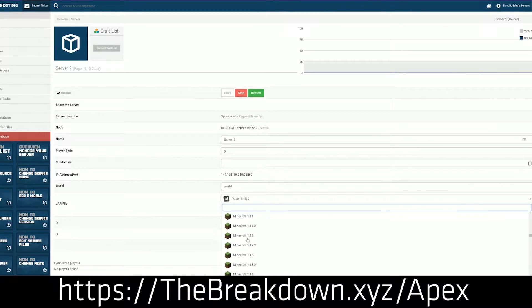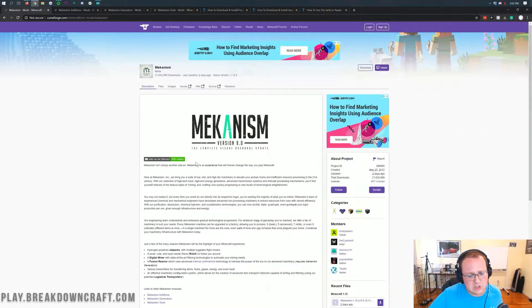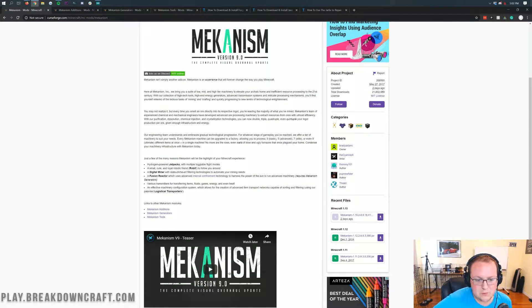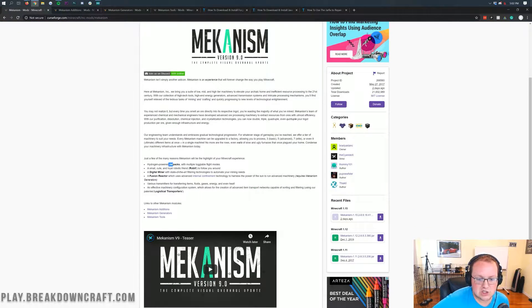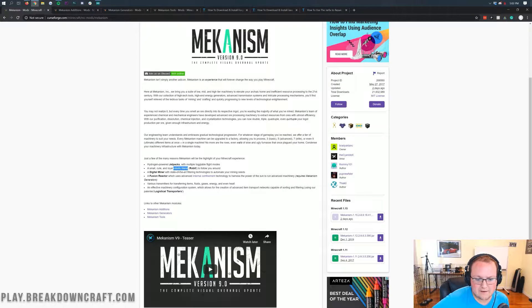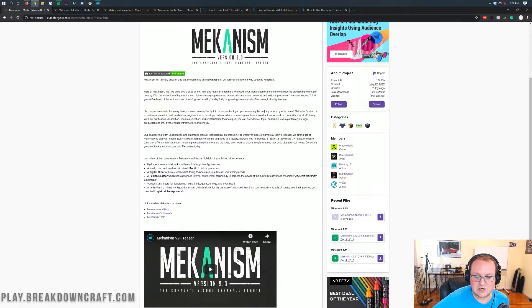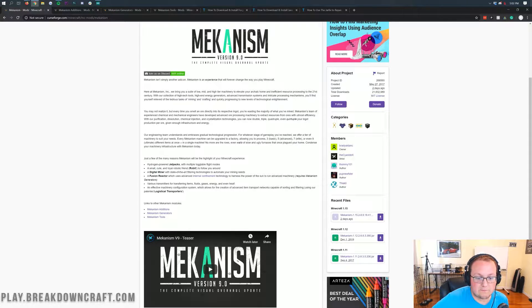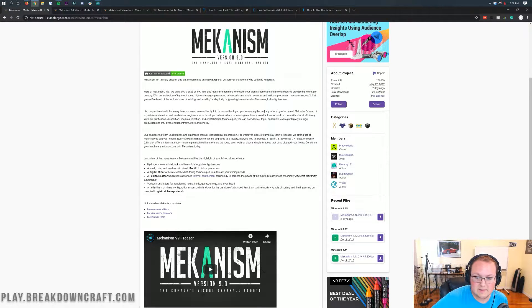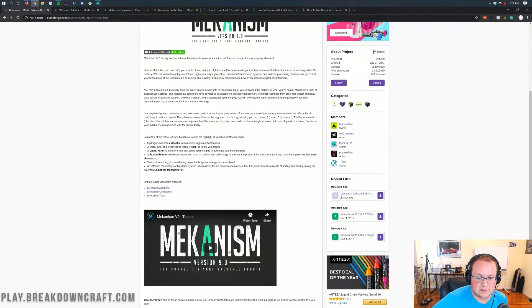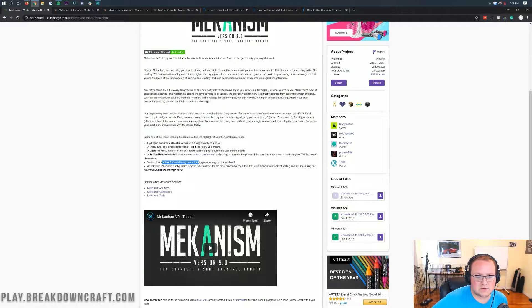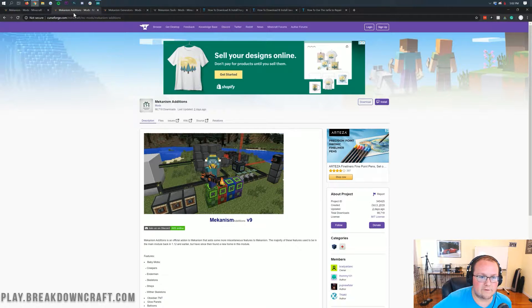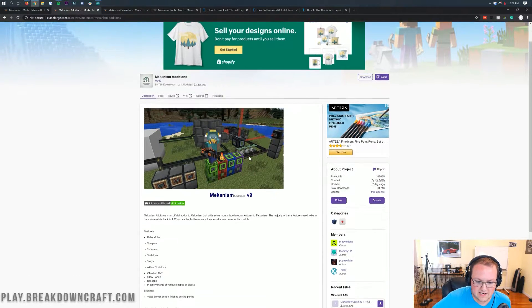Now let's get Mechanism but first what does this mod do? Well it does a few cool things. The basic mod adds in jetpacks, it adds in robotic friends called the Robbit. It adds in a Digital Miner which basically filters through things and automates mining which is pretty cool. It adds in a Fusion Reactor but that does require Mechanism Generators. It has transmitters for transmitting fluids, gases, energy, and even heat. So all that cool stuff. It's basically a factory style mod for Minecraft.